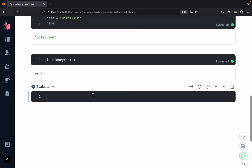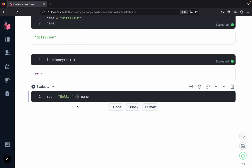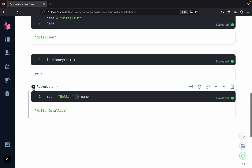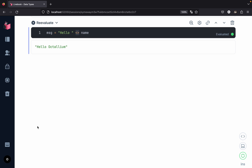Let's see how we can add two strings together. We create a variable called `message` and concatenate the string `"hello "` with our variable `name` using the `<>` operator. Note that the raw in-memory representation uses double angle brackets, while string concatenation uses the single `<>` operator. Evaluating this gives us the message `"hello octalium"`.